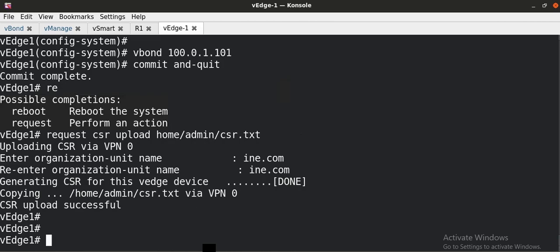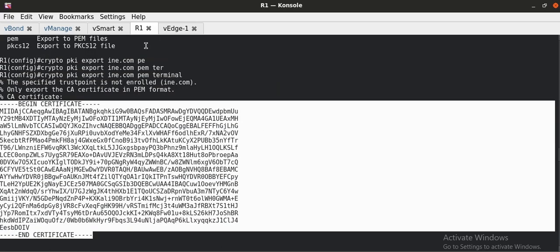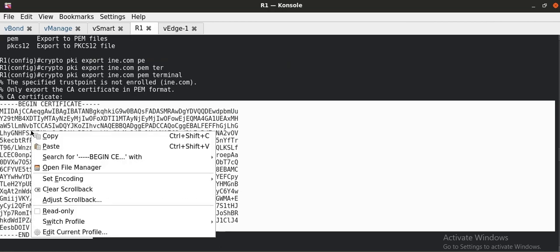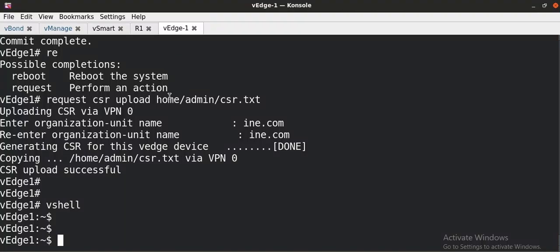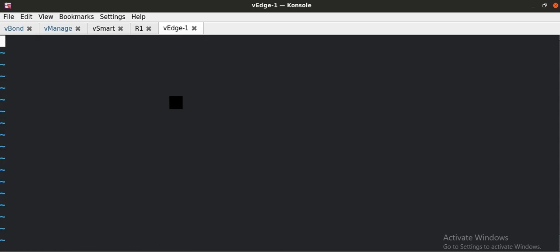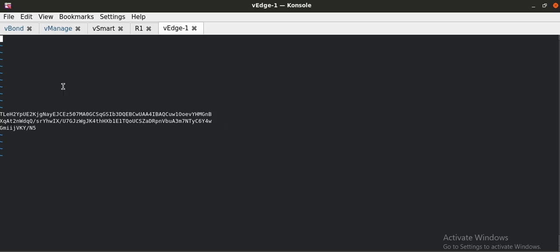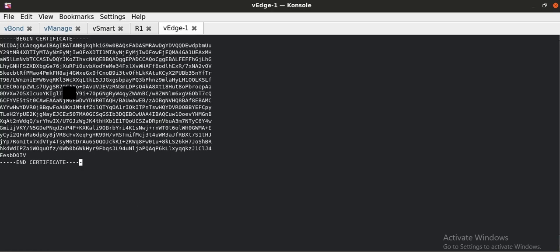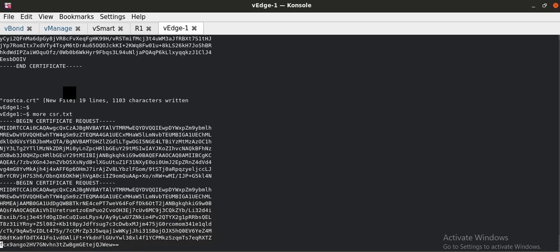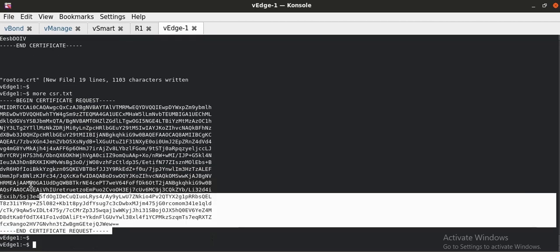I have to go into vShell mode. The first and foremost thing is I have to copy the root CA certificate into this WAN-Edge device. So I am going to my root CA device. And this is my root certificate. Using the VIM editor, rootCA.crt, I have created the cert file. I am going to paste that root certificate over here. After that, I will look into my CSR, which I generated previously. This is the CSR I have generated of this WAN-Edge device. I will copy that CSR.